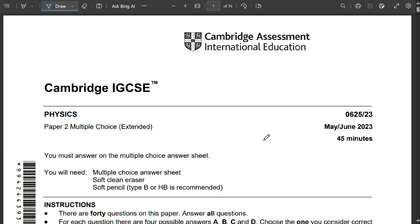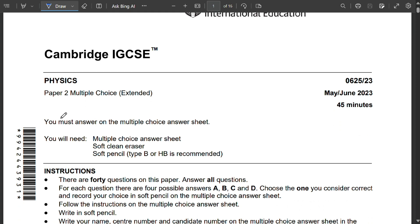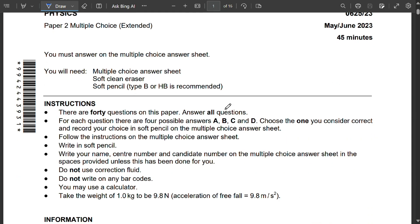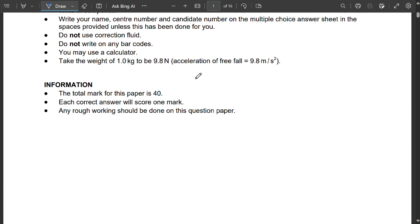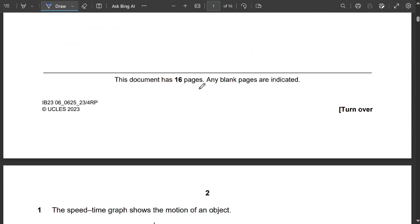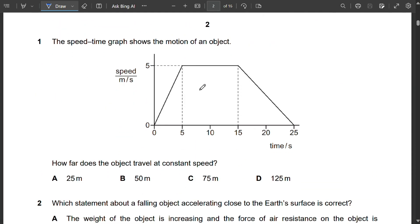Hello students. This is Cambridge IGCSE Physics Paper 2 Multiple Choice Extended, paper code 0625/23, May/June 2023. We are going to solve this paper, so let's start with Question 1.